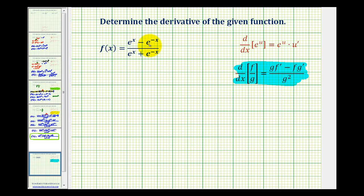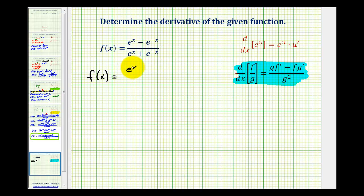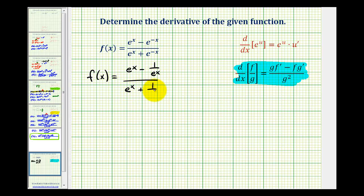Looking at these negative exponents, we could rewrite these as fractions — as one over e to the x. Let's go ahead and do that. So to write this in a different form, we'd have e to the x minus one over e to the x, divided by e to the x plus one over e to the x.